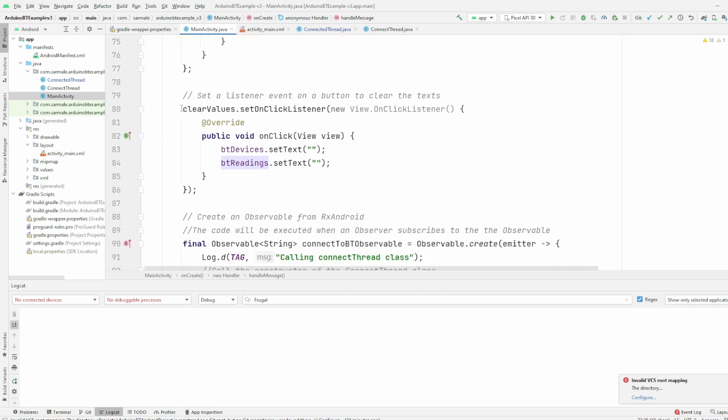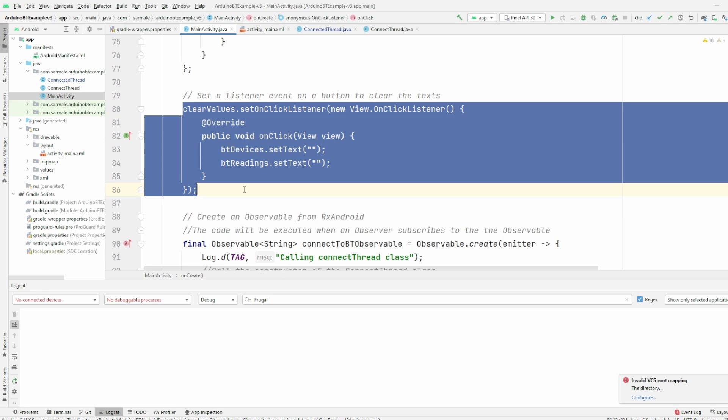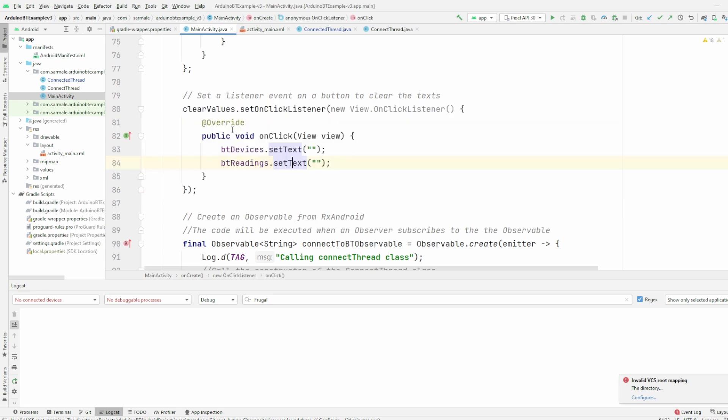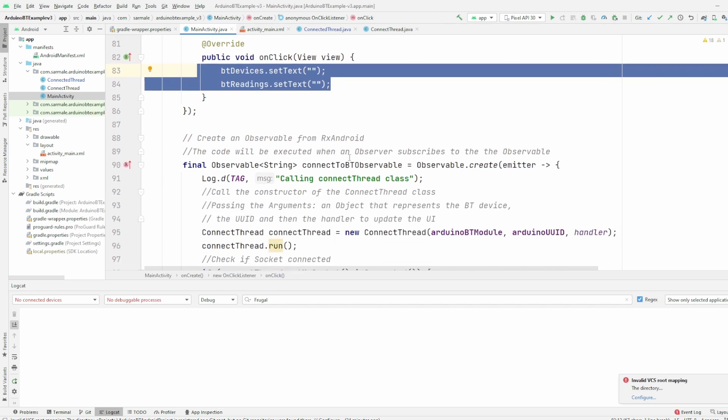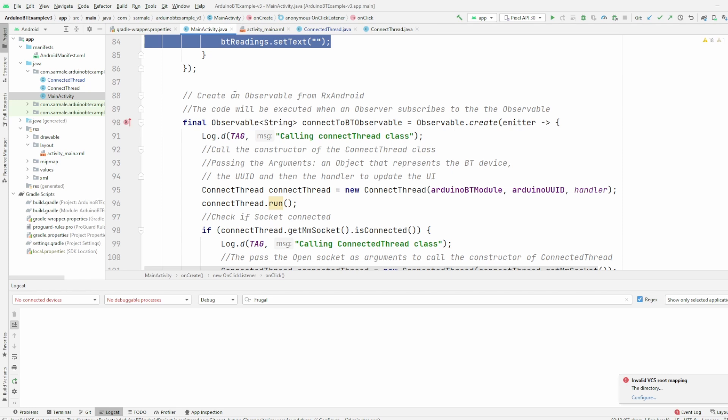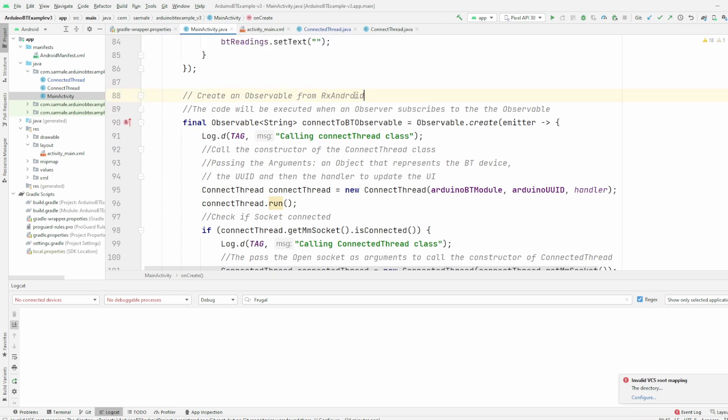Then the listener here, basically if the user clicks on the clear results, we just delete the content of the field. This is just to make it more clear. And then here we create the observable for the RxAndroid.